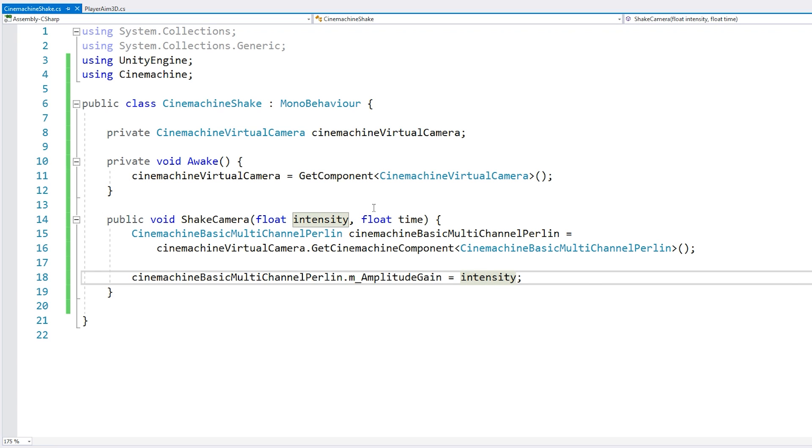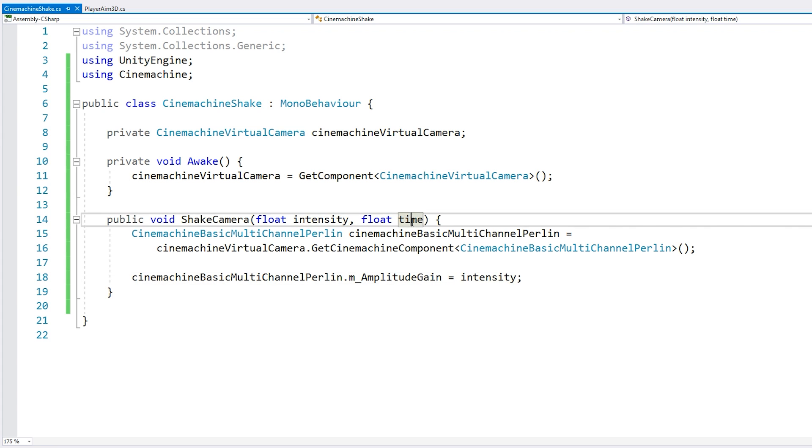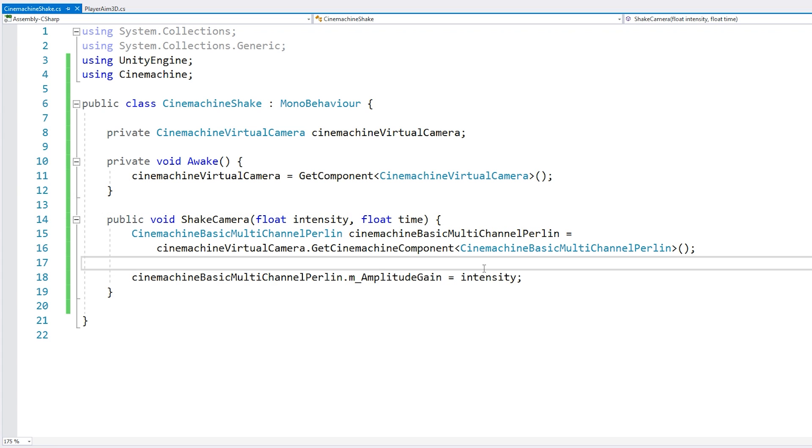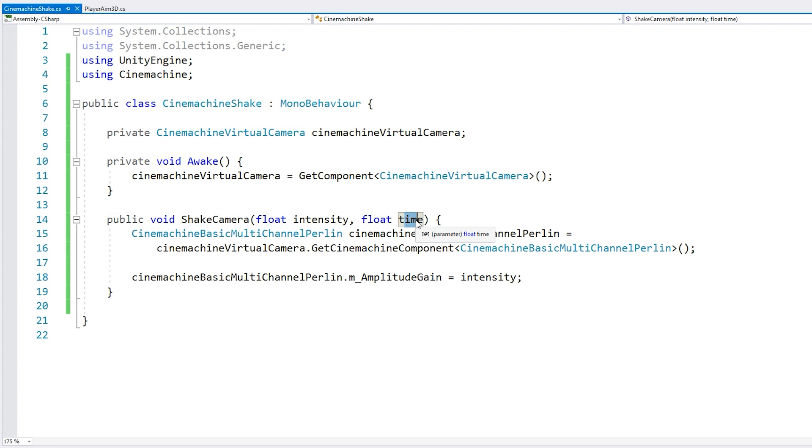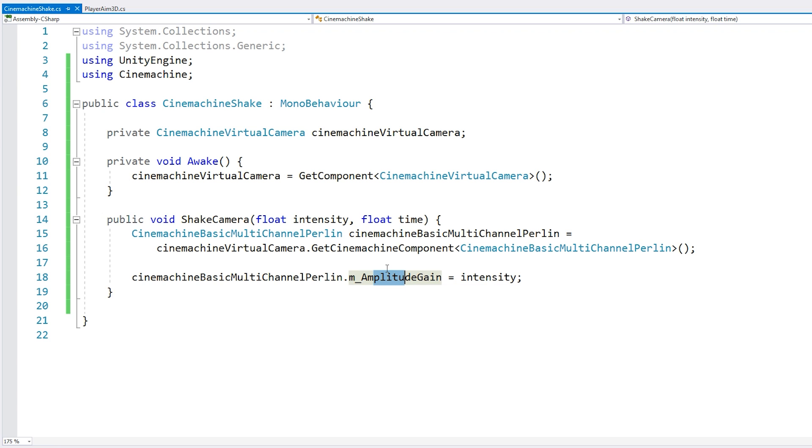And now here we have two methods that we can use for handling the time. One approach is to leave the amplitude at this amount, and after this amount of time, we drop it to zero. Or we can slowly decrease this over time. Let's first try out with the simple timer.